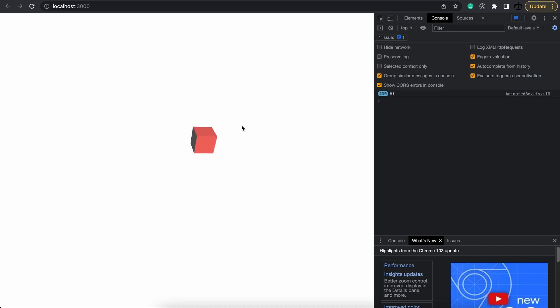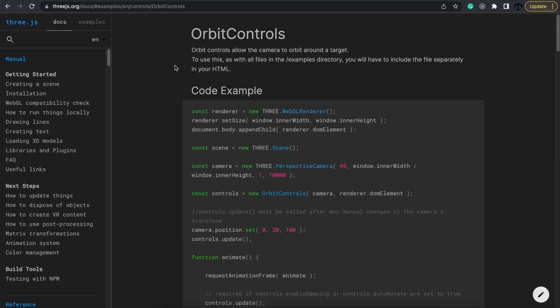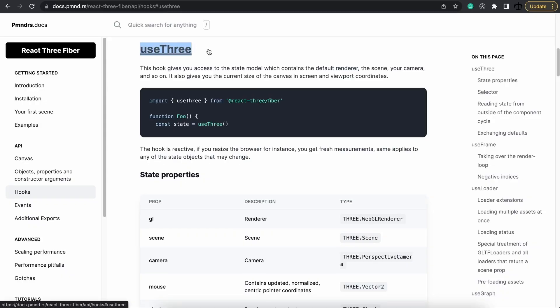So that is it. That is how you add some controls and a custom component in React Three Fiber. In this video, you got to learn how to add a class, in this case orbit controls from Three.js, as a custom component making use of the useThree hook to extract the camera and the WebGL renderer to instantiate a new custom controller.